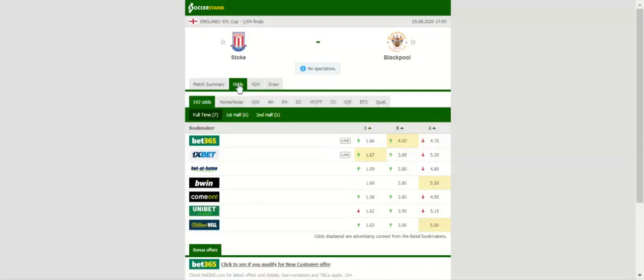A place in the Carabao Cup Round 2 will be at stake when Stoke City and Blackpool face each other at Bet365 Stadium. Stoke failed to impress in a warm-up game against Burton, losing 1-0, but they are surely capable of beating Blackpool at home.